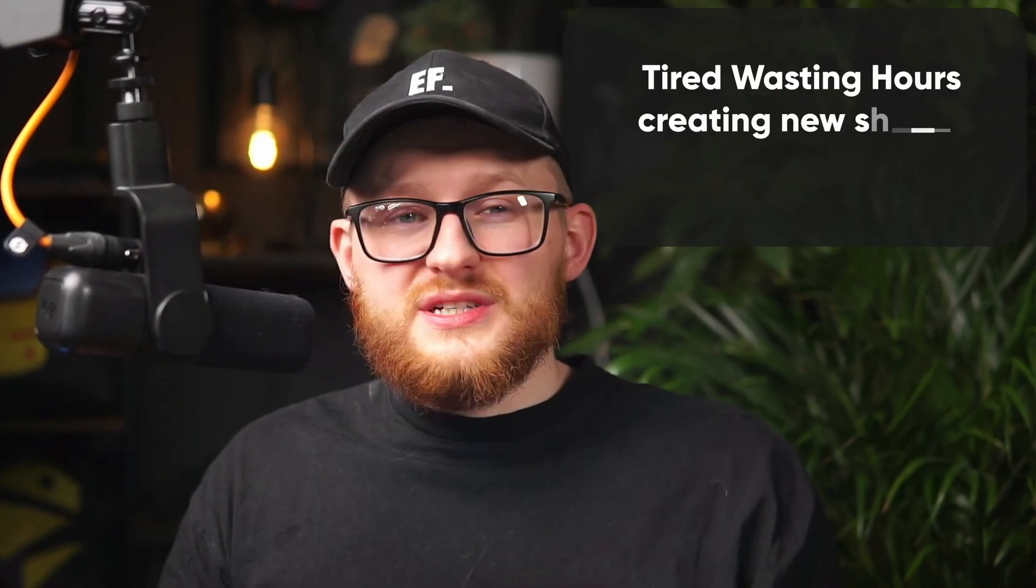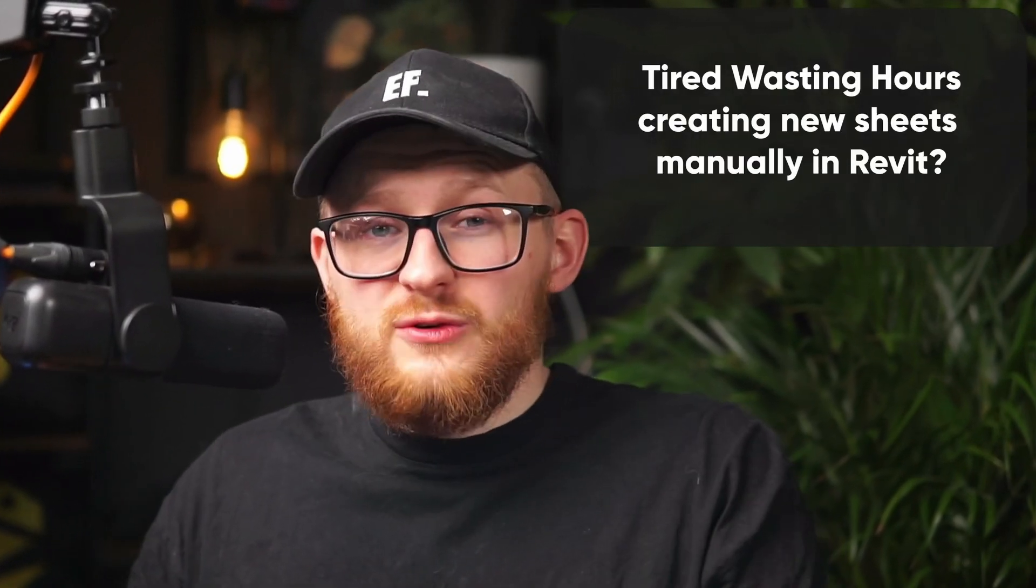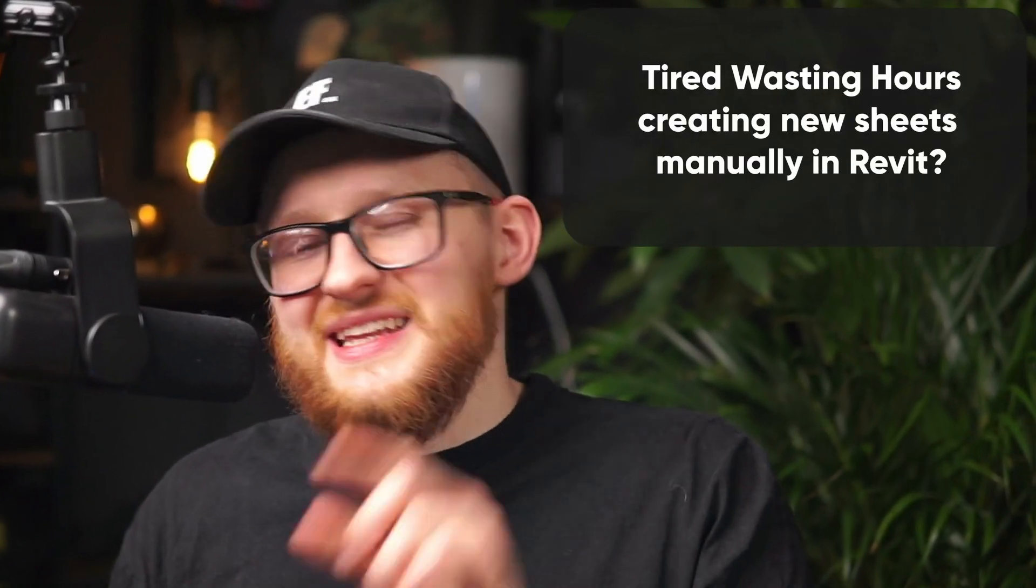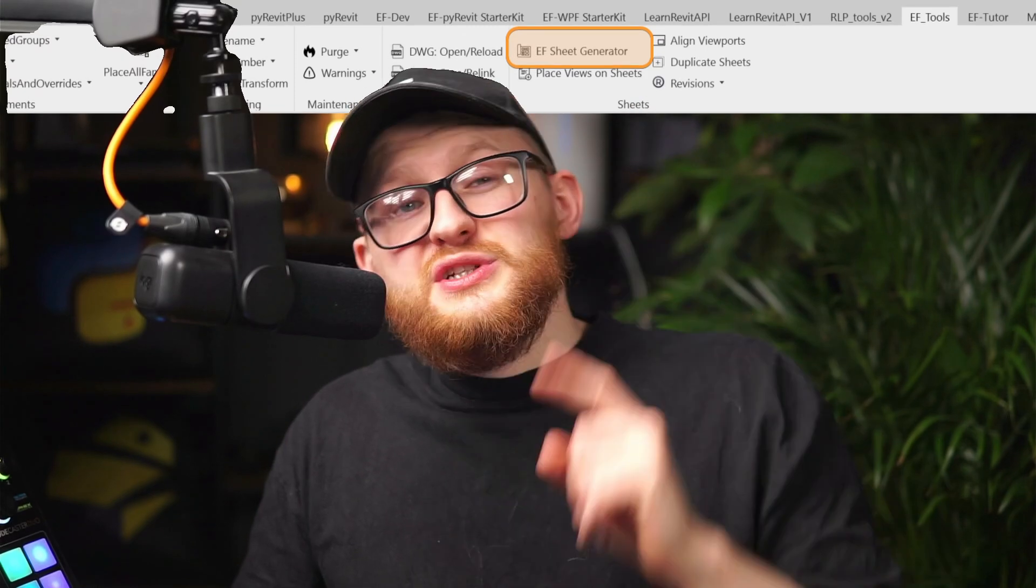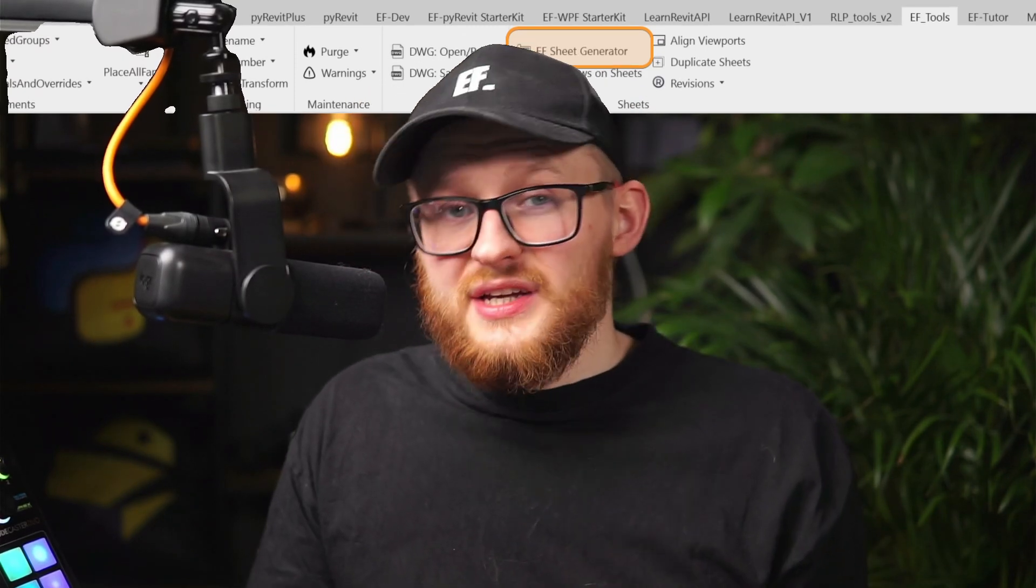Hi everybody! If you are tired of wasting hours creating new sheets manually in Revit, then let me introduce you to a new free tool that I made in EF Tools. It's going to save you a lot of hours and it's called EF Sheet Generator. Let's just go to Revit and I'm going to show you how it works right away.